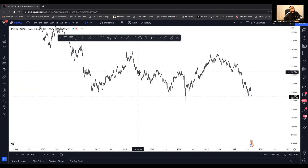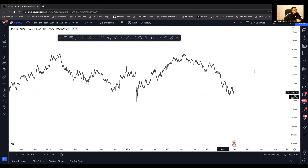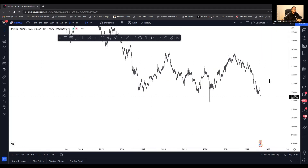As you know, our most trusted formula is starting from a higher time frame and going into a lower time frame. As I always mention, we use a reverse pyramid formation. Let's look at what is currently happening.